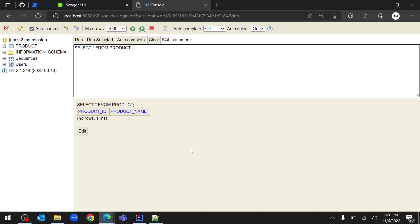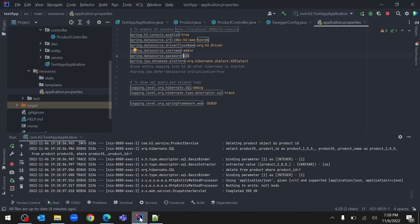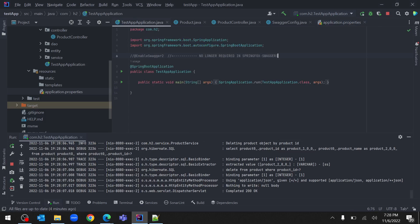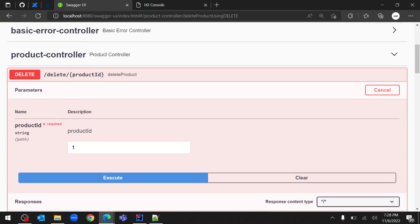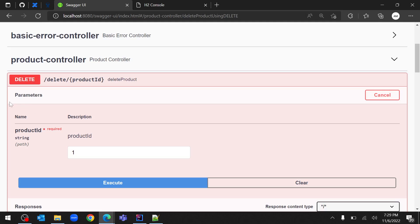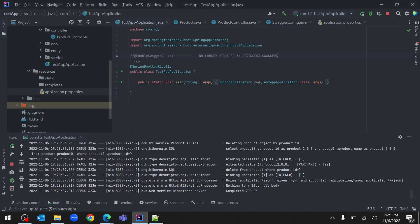So far so good — we saw a simple example of how to configure Swagger 3 with a Spring Boot application. Now we will see how to add a custom request header into Swagger. What I mean is: what if along with the product ID we want a specific request header to be sent with every request? The request header will be common to all endpoints. We will also see how to consume that custom request header in our application.